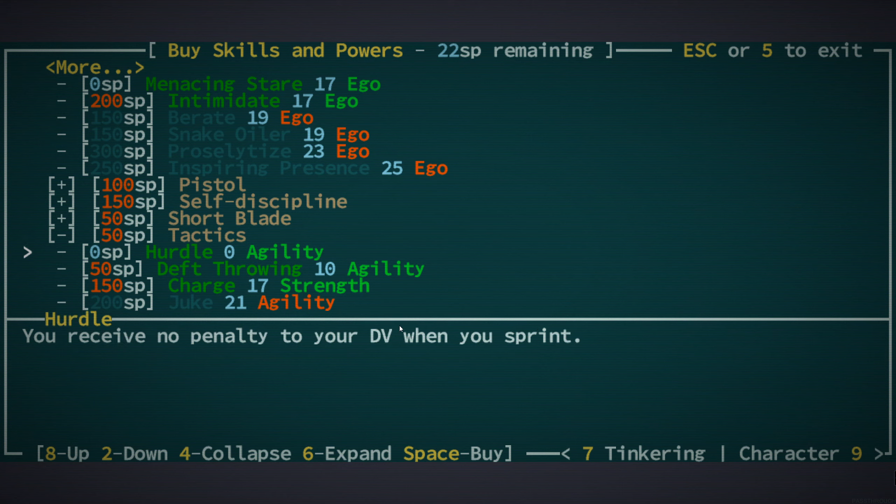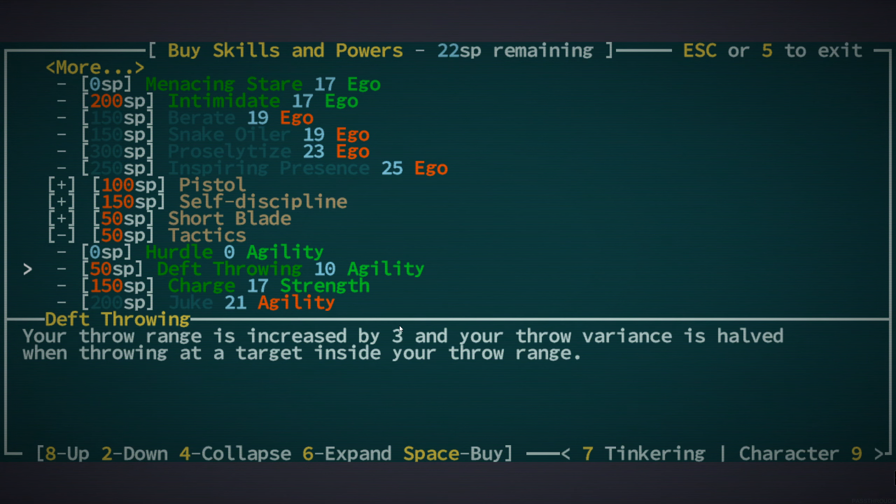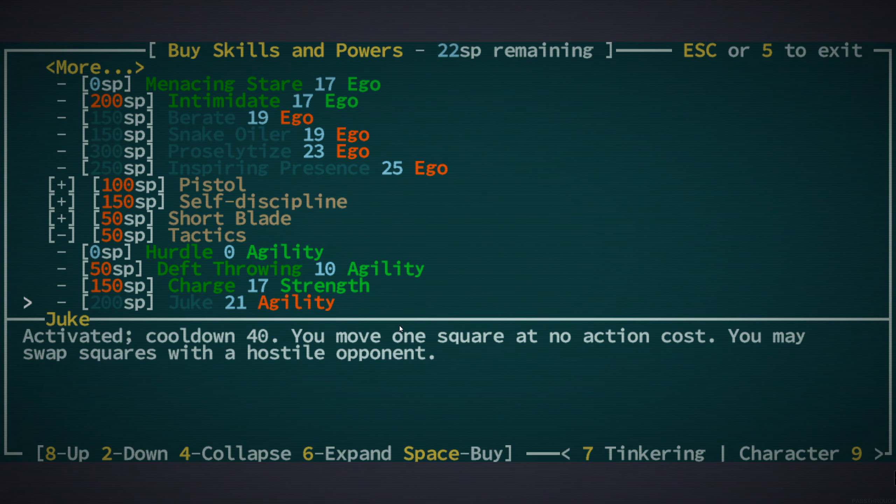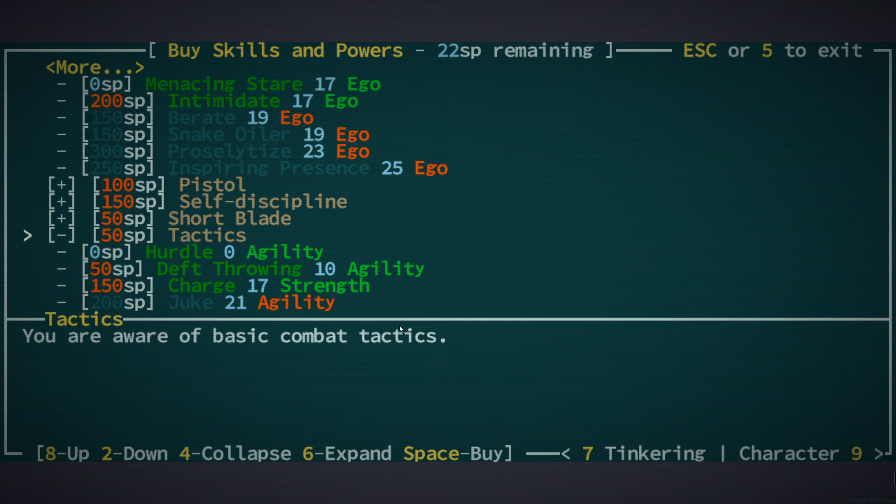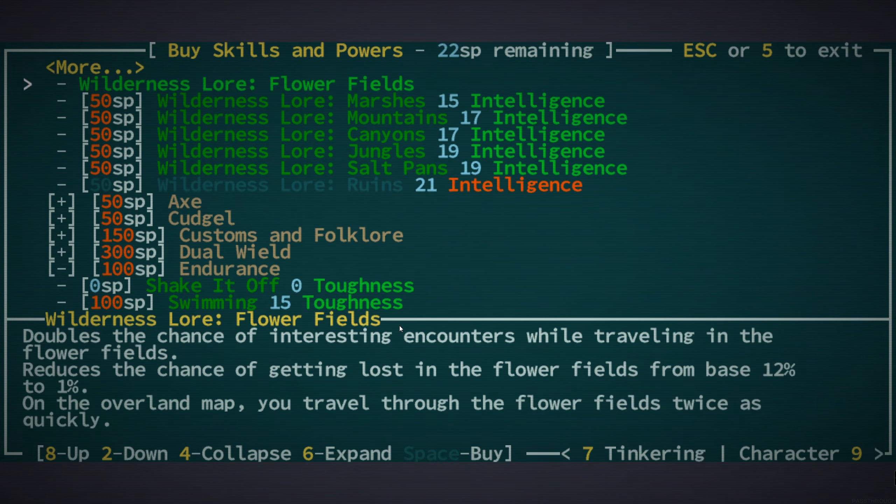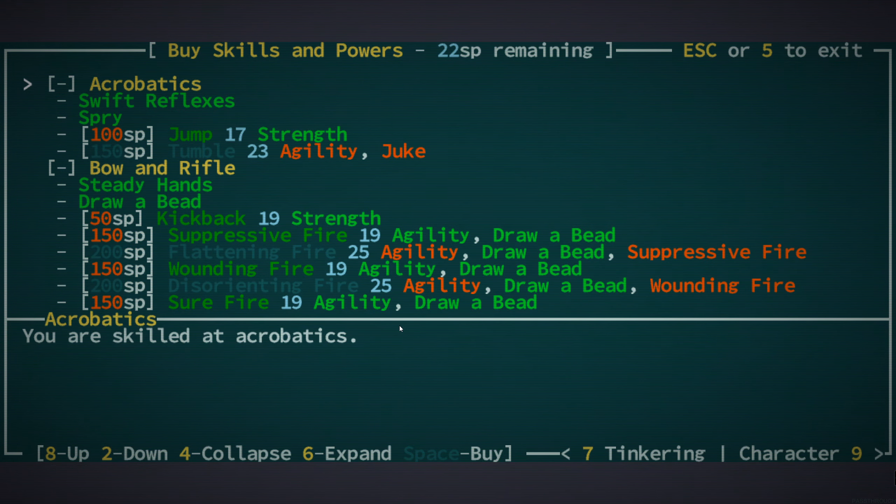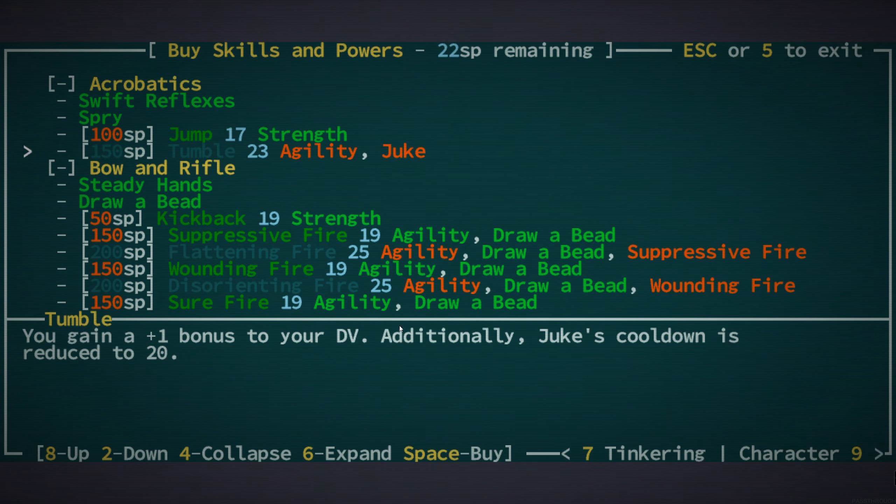We might have to start investing in some tactic skills. That gives us throw range, charging, melee attacks. Duking, you move one square at no action cost. Oh, cool. So I'd hope that we could install that without requiring the prerequisite skills for it.